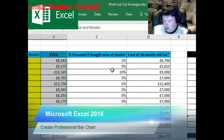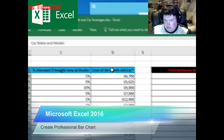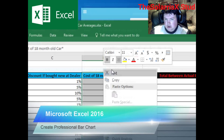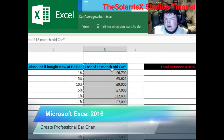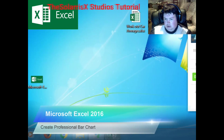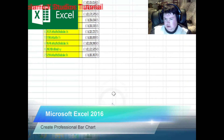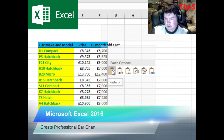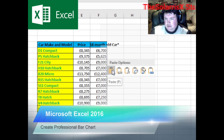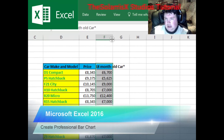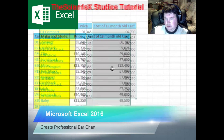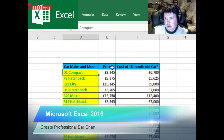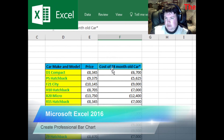Now you want to go back to your data sheet and highlight the 18-month old car prices. Go back to your work and paste this here — again, the first option — and double click to expand. Now we've got a comparison of the new cars and 18-month old.